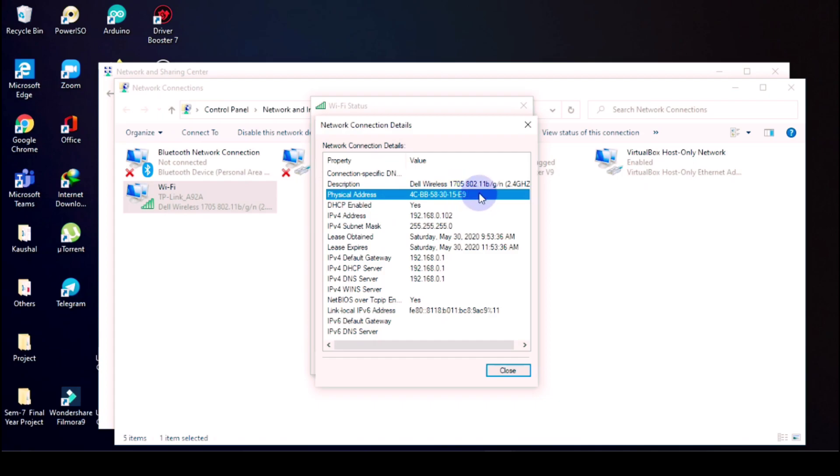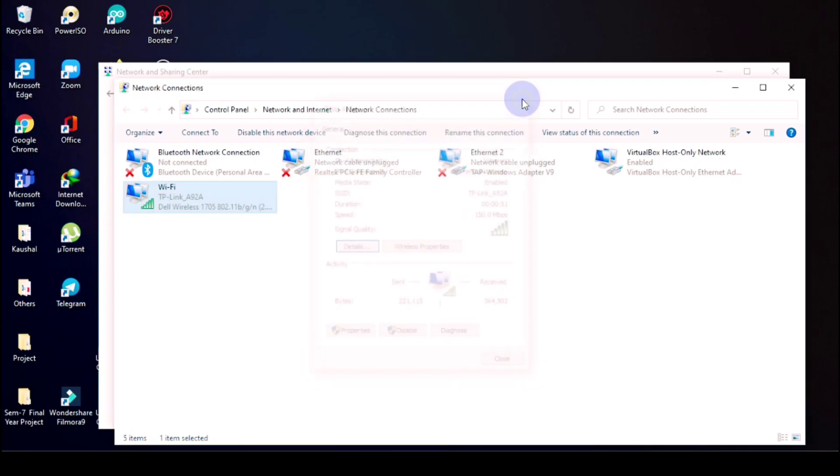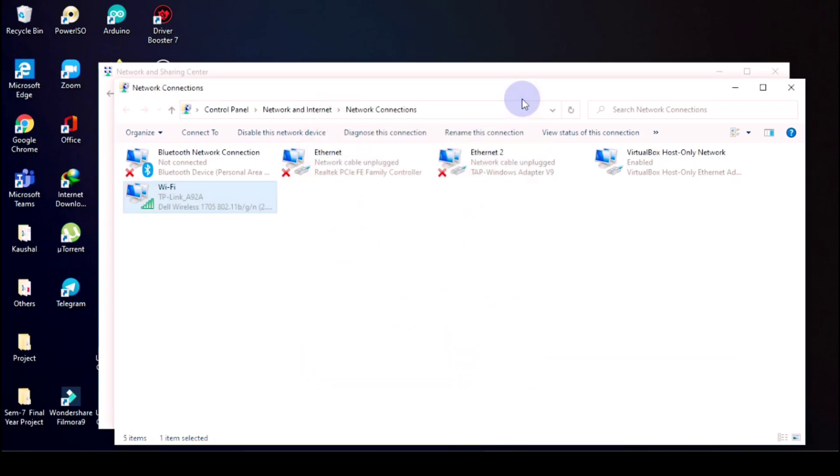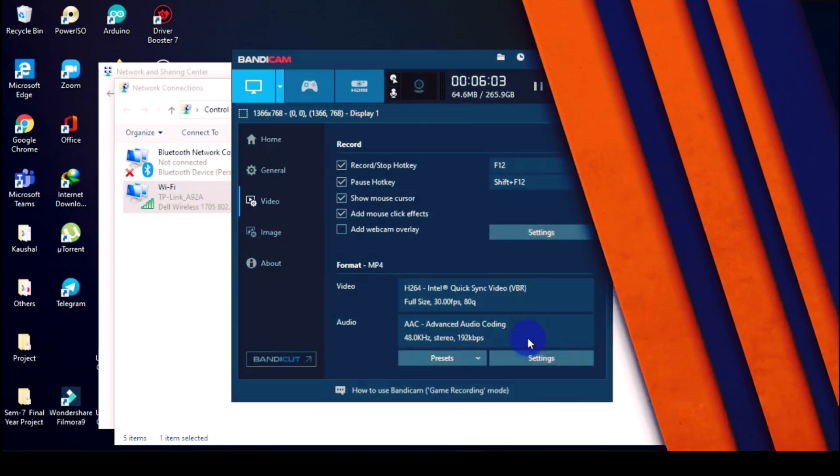So now you know how to change the MAC address. Thank you.